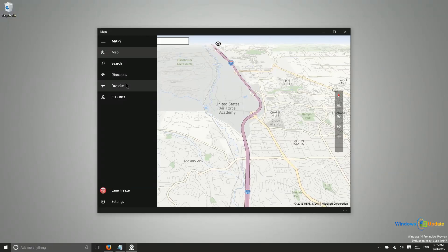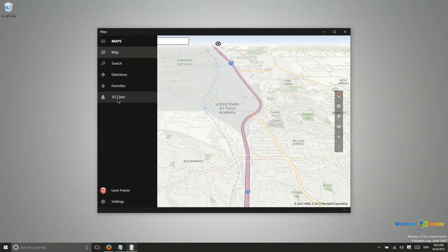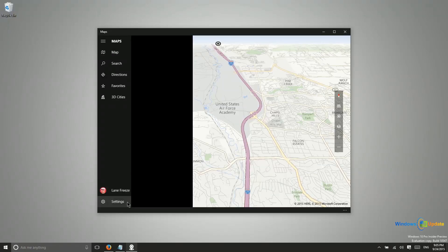You can save favorites so that if you have somewhere that you need to go frequently and can't remember how to get there that is an option for you. And then some maps are available in 3D. Some areas have been scanned so that you can actually see a 3D aerial view.